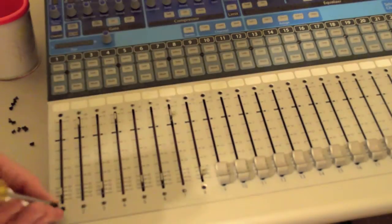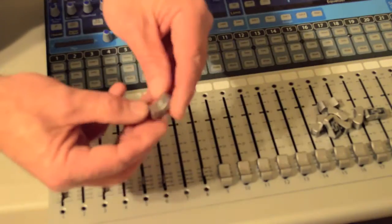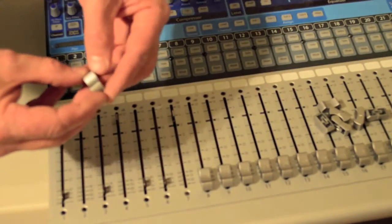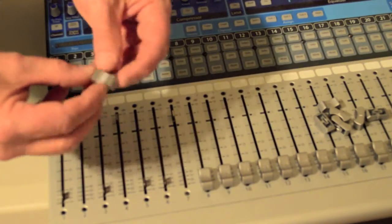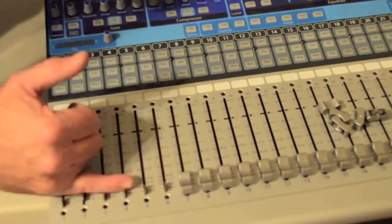I'll snug and tighten them. And now there is an orientation on these fader knobs. So I want to put them back in the correct orientation.